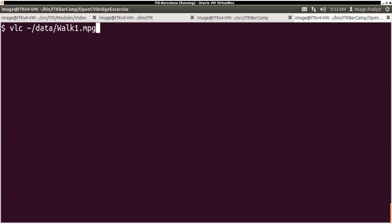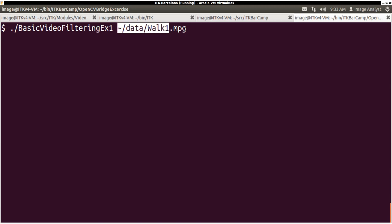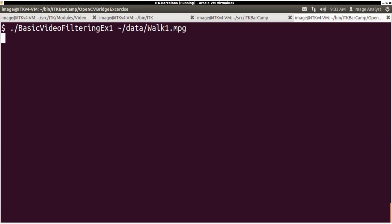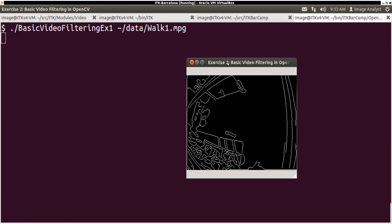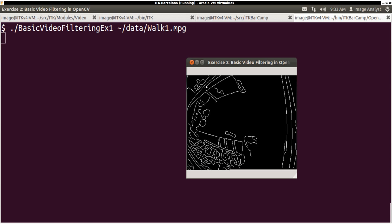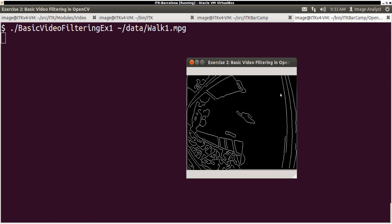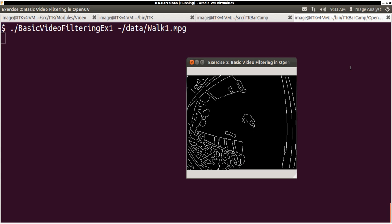So the video I just showed, I have already compiled my exercise and I'm going to use this video as the input and then process it. You can see that these are the edge features extracted from the video clip using ITK filters, canny edge detection.